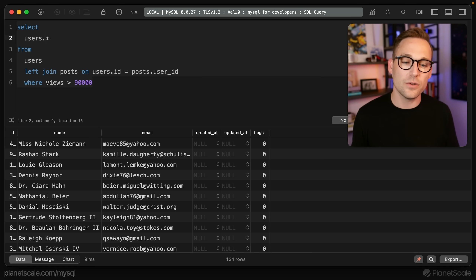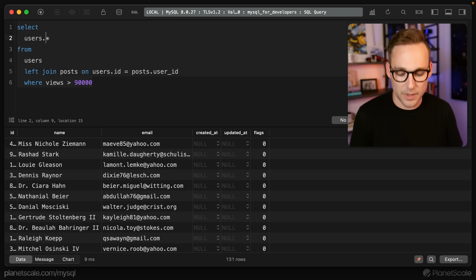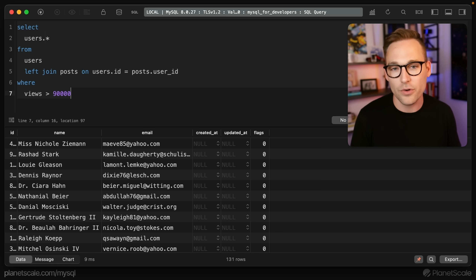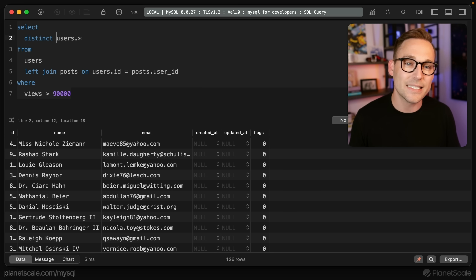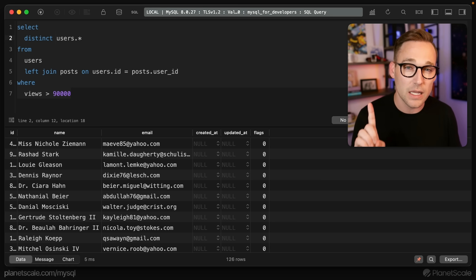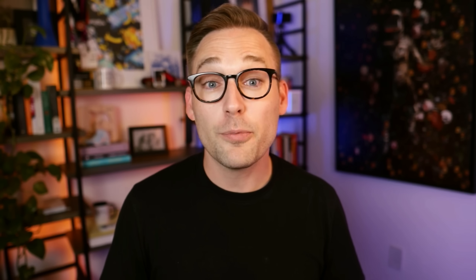So now we have just the users that have written popular posts. However, we did something a little bit wrong — we have duplicates. We have 131 rows coming back, but if we throw a DISTINCT on the front of this, we now have 126 rows coming back. Some lucky user has written a couple of posts that have gotten more than 90,000 views. The problem is we're joining in the posts table, which causes duplication in the users table, and then we're throwing away all the posts data after we filter on it and deduplicating the user data. Doesn't seem like the best way.